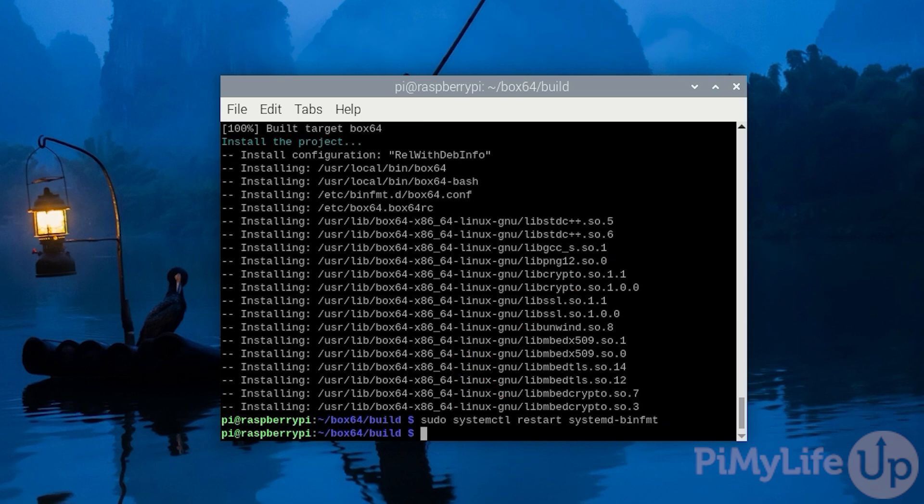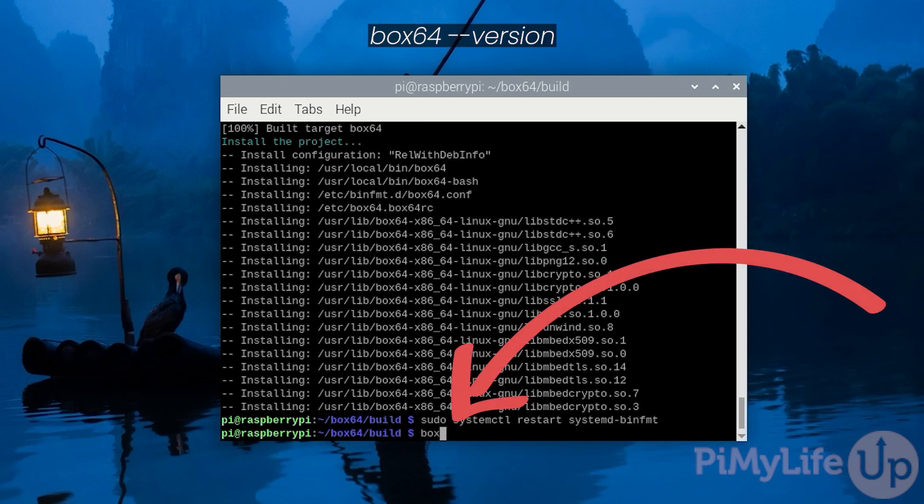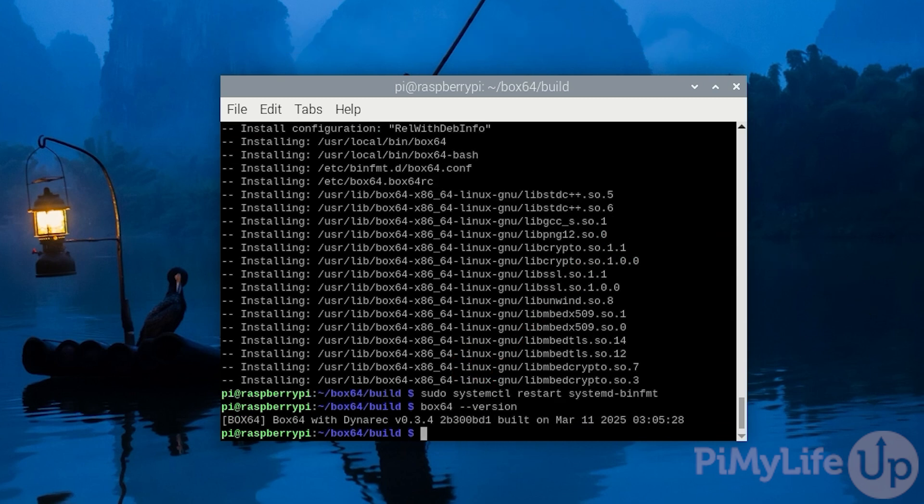At this point you have successfully installed Box64 onto your Raspberry Pi and can now use it to start running x64 software.